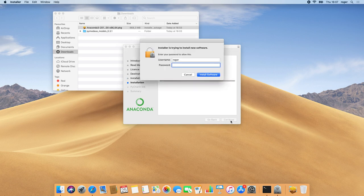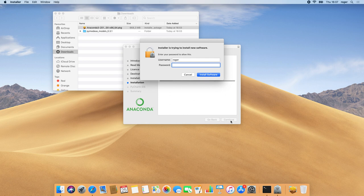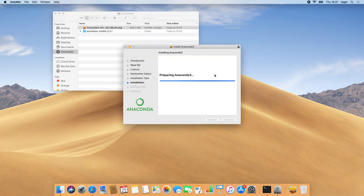Also during installation, we'll be prompted to give our password, which is the one we use to unlock our Mac when we start it up. After we enter the password, we click on Install Software.